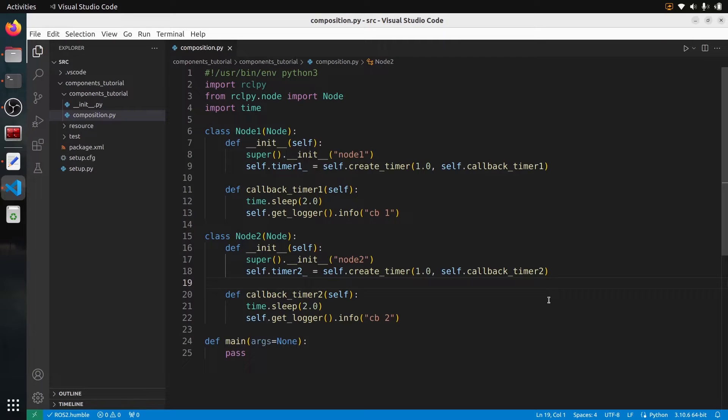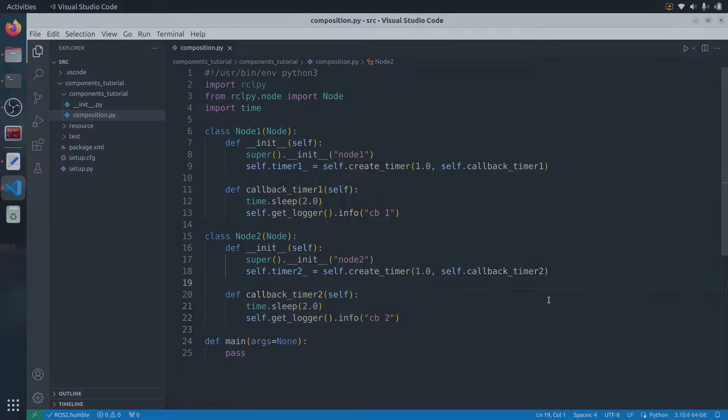In this tutorial, I will show you how to do a manual composition with Python in ROS2 with several nodes, and also in a second part, how to use a multi-threaded executor.